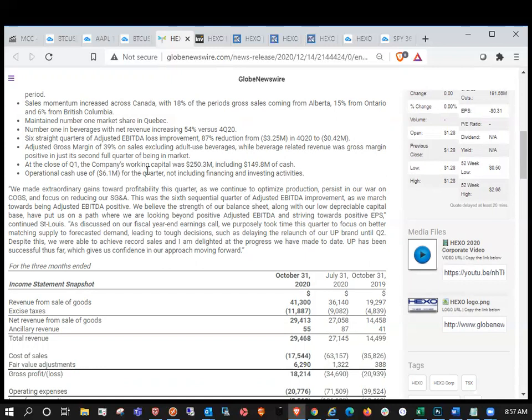And we know that they took market share from Canopy and Canopy had about a six month head start. At the close of Q1, the company was working capital $250.3 million, including $149.8 million of cash. So we know that they had about $84 million last quarter. So they are burning through a little bit of cash there, but they should